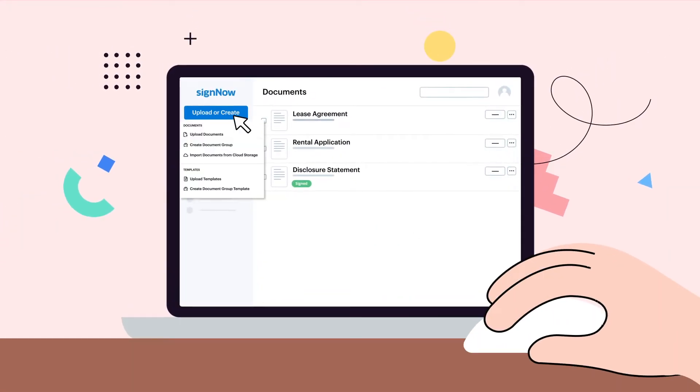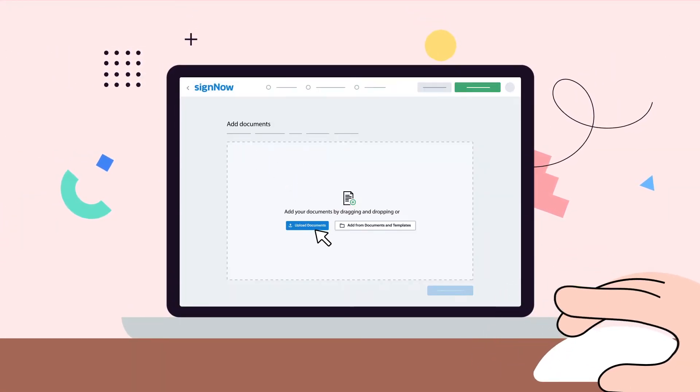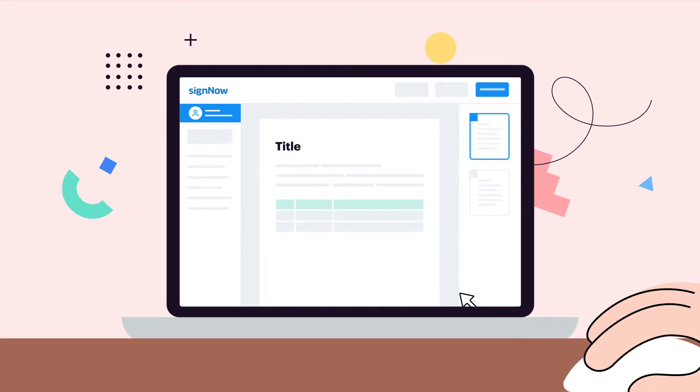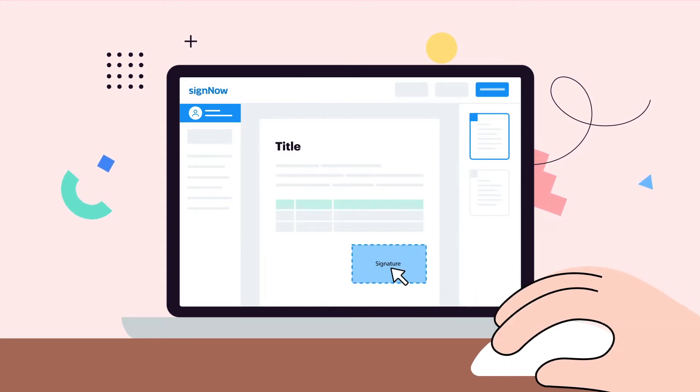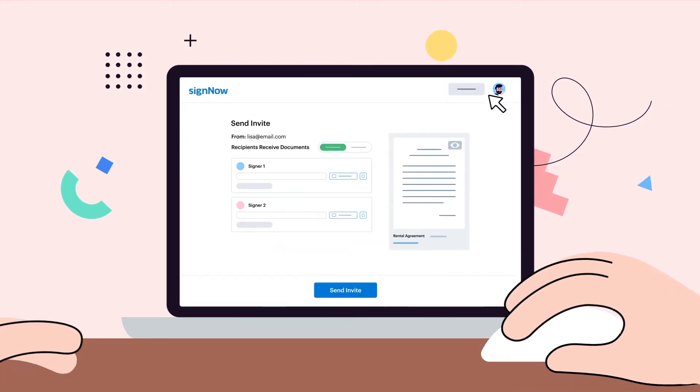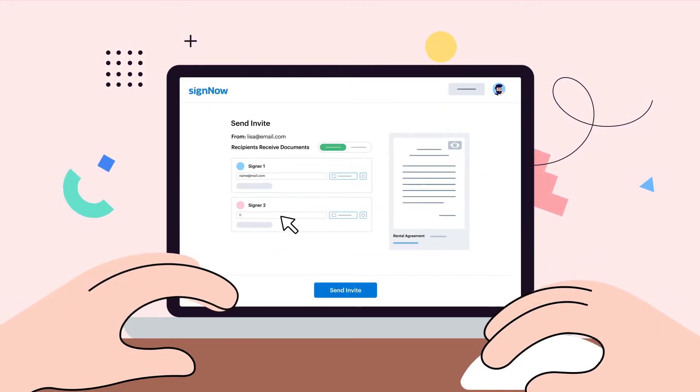If you need to quickly collect signatures for a group of documents, you don't have to edit them separately. SignNow makes it simple to create, edit, and send multiple documents for e-signature at once.